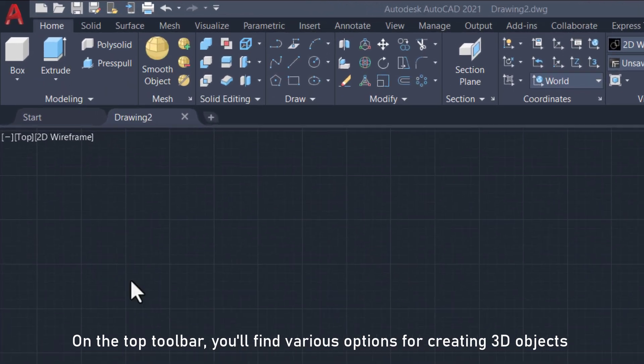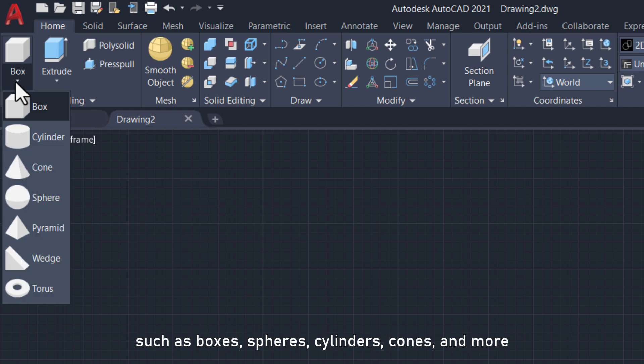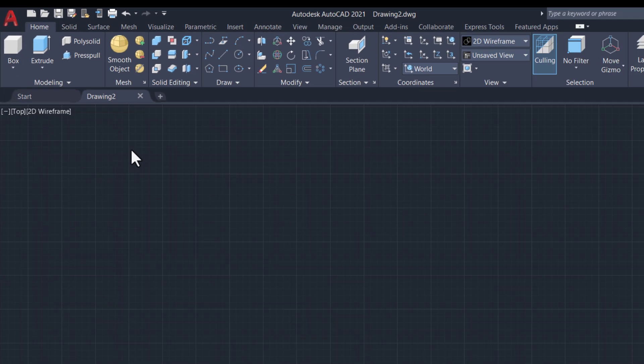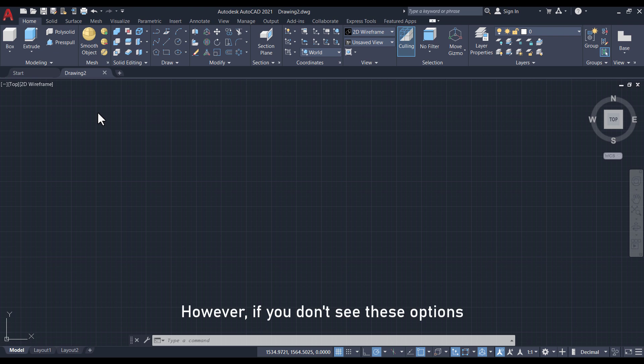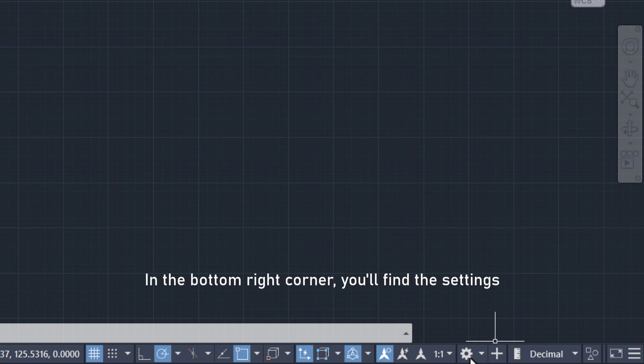On the top toolbar, you'll find various options for creating 3D objects such as boxes, spheres, cylinders, cones, and more. However, if you don't see these options, don't worry, let's enable them.